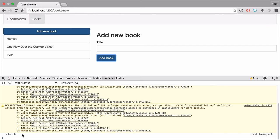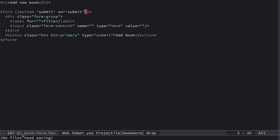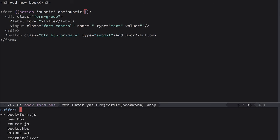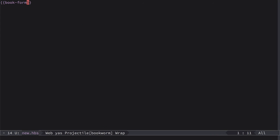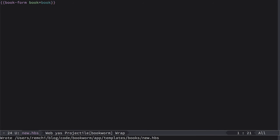So first let's pass empty book object into this component. For that, let's go back to new.hbs and here we define book equals book. Very simple. Now we need to provide this book object and we do it in the route. So we need to define route.